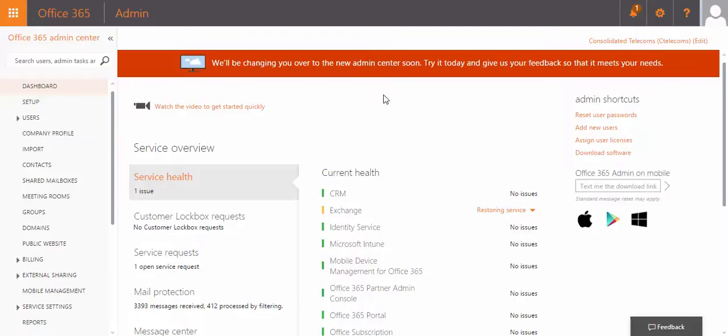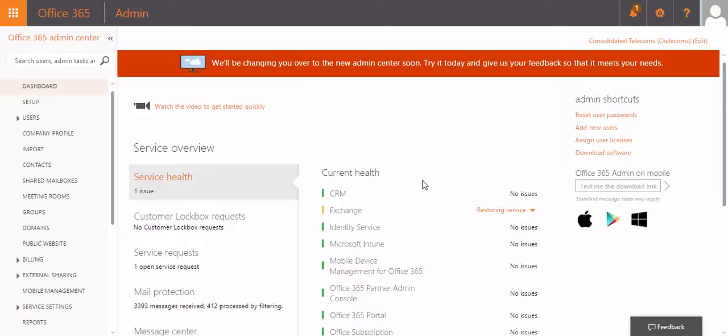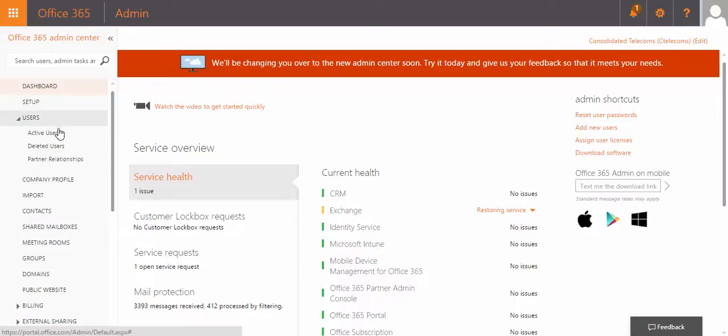Let's take a look and show you how to enable multi-factor authentication for Office 365 account. Now, you have to log in on Office 365 admin center, and you have to go to the active users.